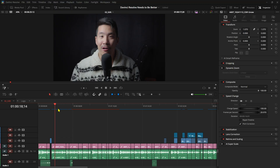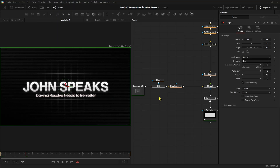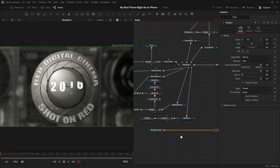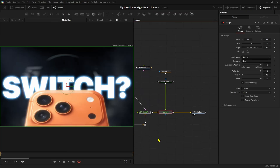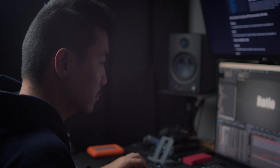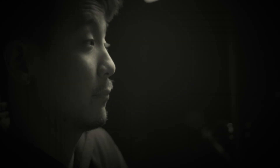I like DaVinci Resolve. I actually do all of my video production inside DaVinci Resolve — that includes editing, motion graphics, visual effects, audio mixing, and I even make my thumbnails, all in DaVinci Resolve. It is the one-stop shop for all of my production. Until recently, I started to learn After Effects, and I realized there are some features I actually like that are missing in DaVinci Resolve.